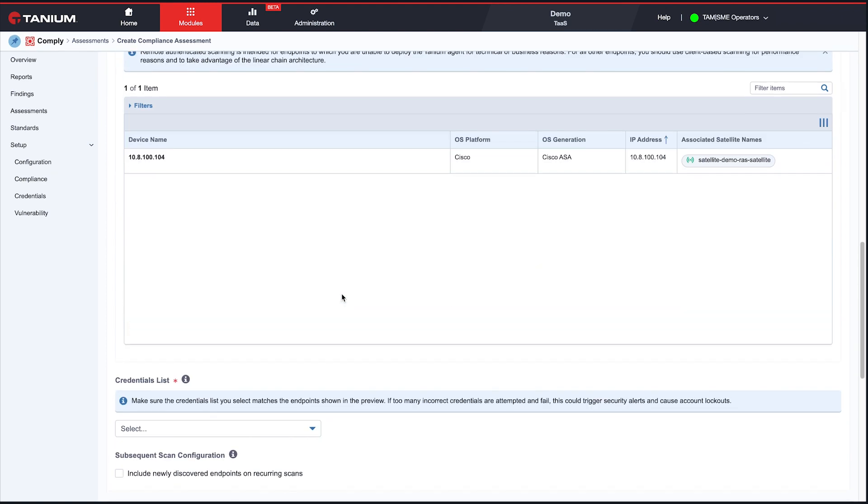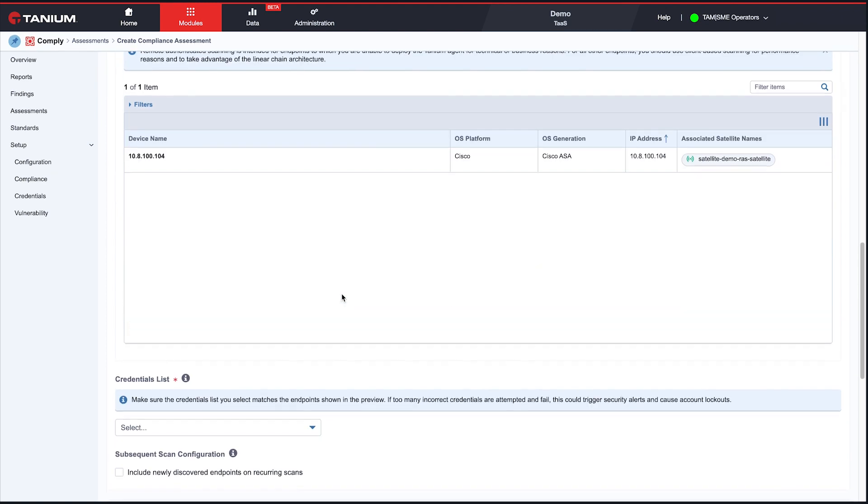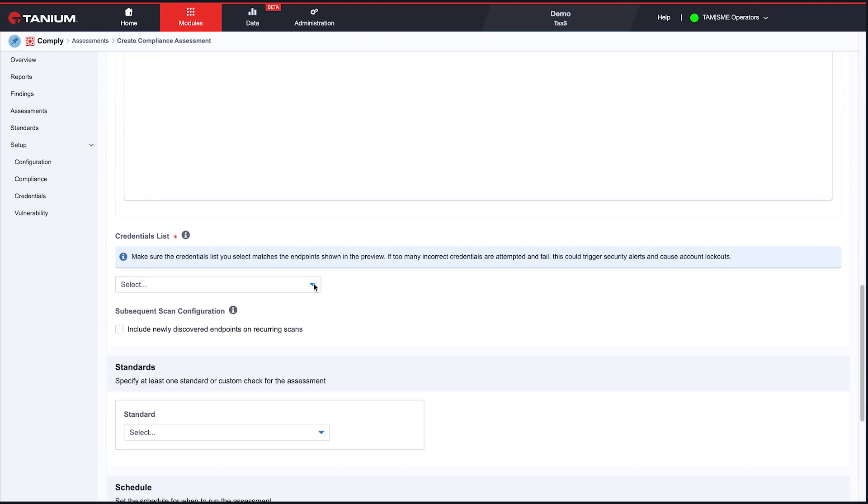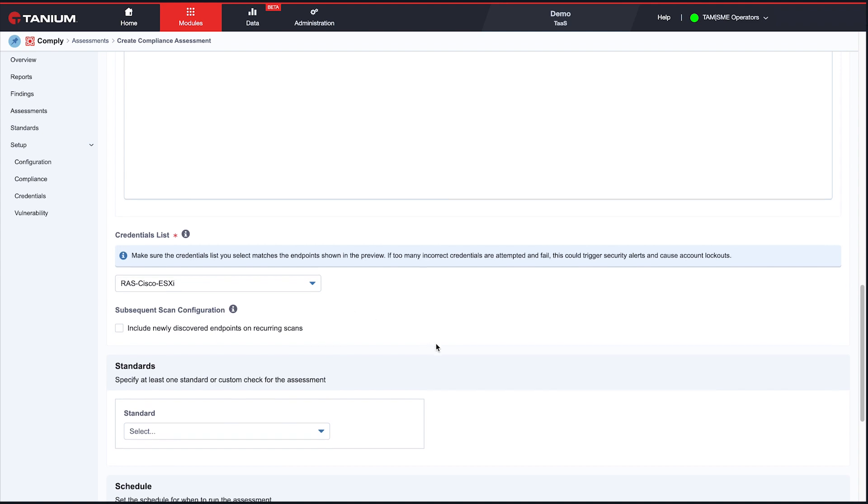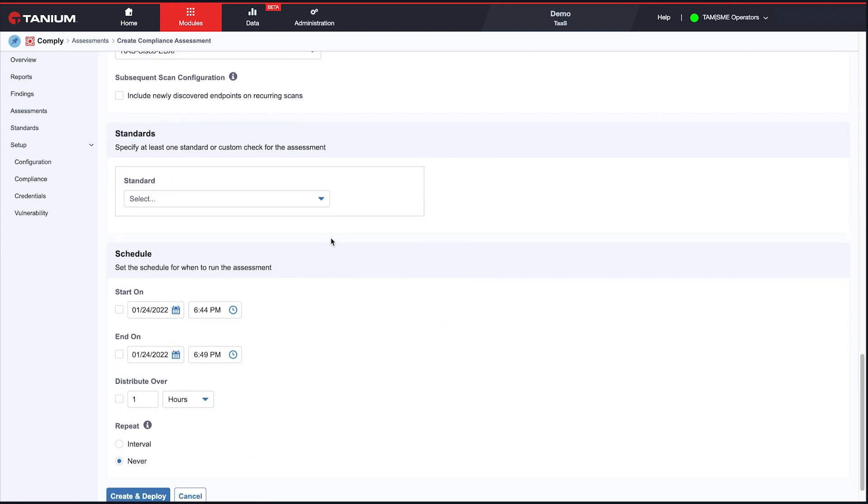Our demo environment is somewhat limited. And then you choose the credentials. And again, you want to make sure you pick credentials that match the things you're going to be scanning, so that you can log into those things. And that's basically it.